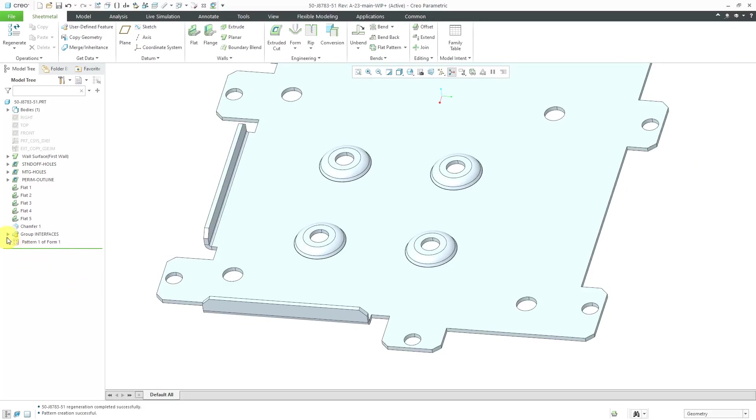There you have it, how you can create your own reference model for a form and then use it for placing the forms into a sheet metal part.